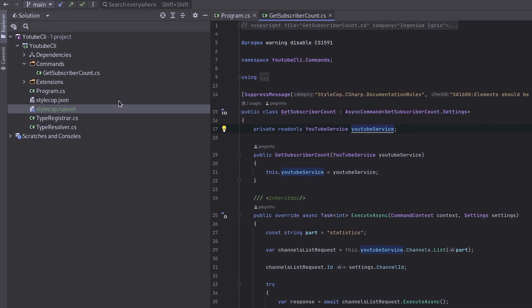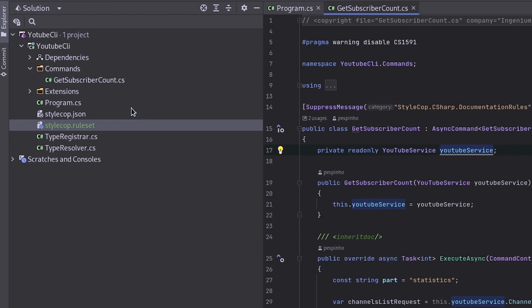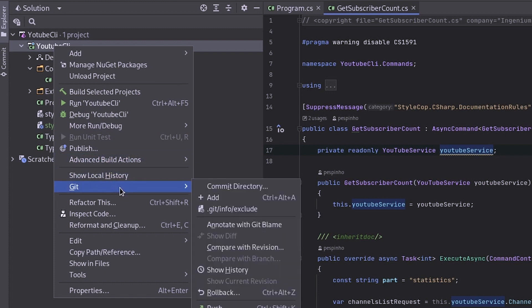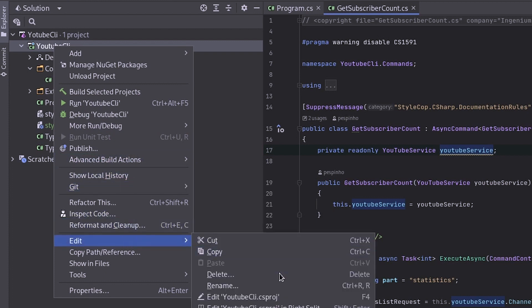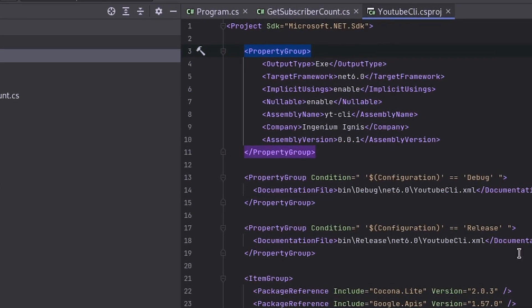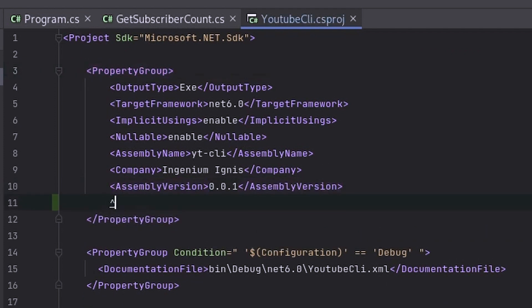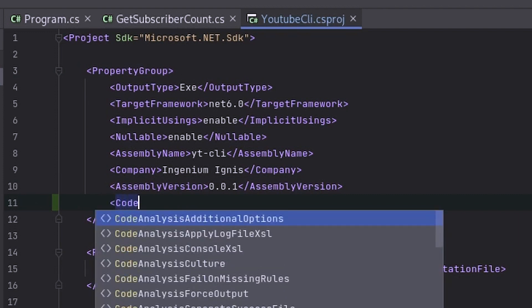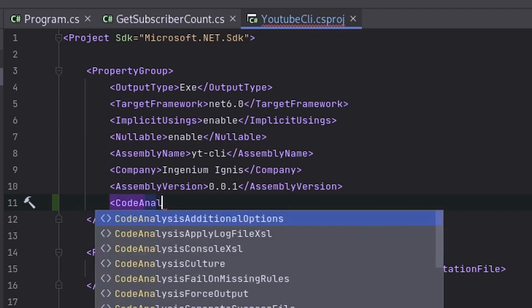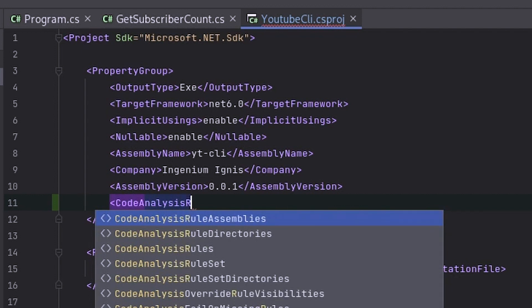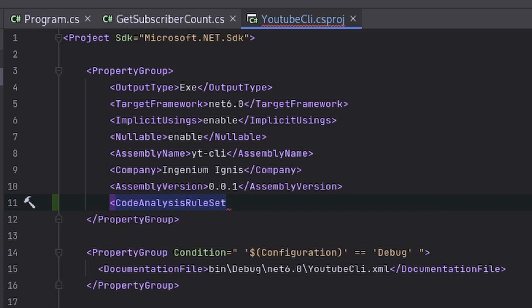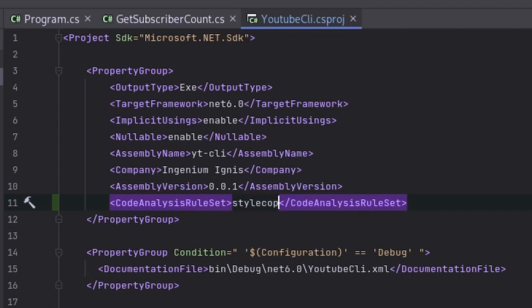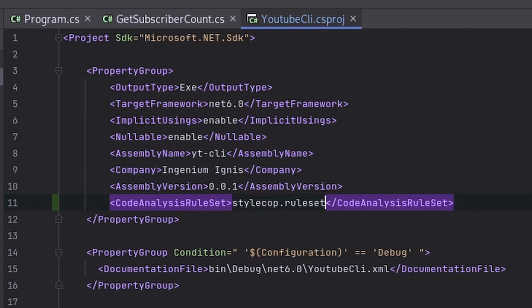And what I want is to go to my youtubecli.csproj. I think I can open this here in edit youtubecli.csproj exactly. And now I need to add to the property group a new property. And this property, it's called, I think it's code analysis rule set. Code analysis rule set. This one. And then we say StyleCop dot rule set.